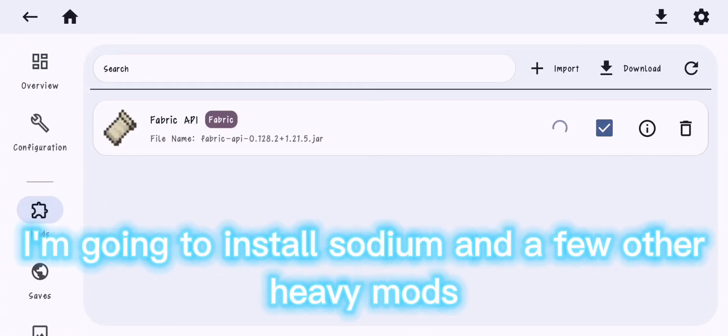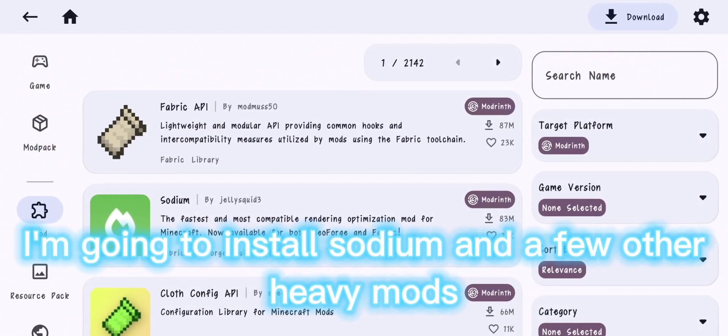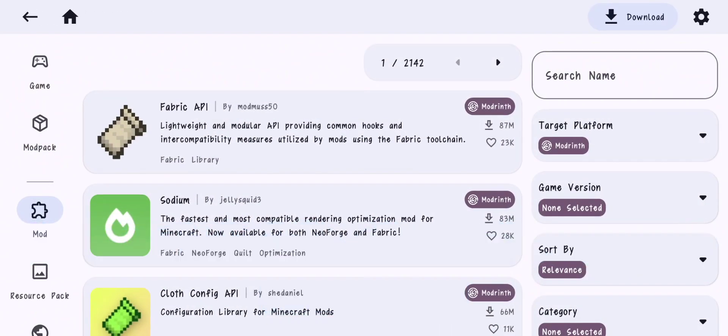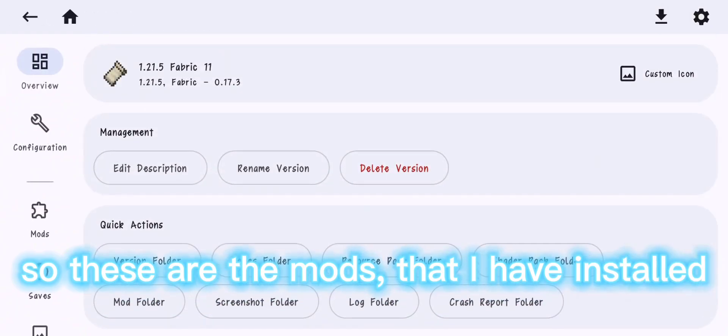And now mods, I'm going to install sodium and a few other heavy mods. So these are the mods that I have installed.